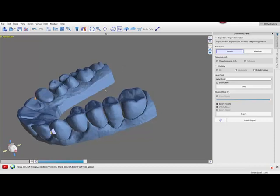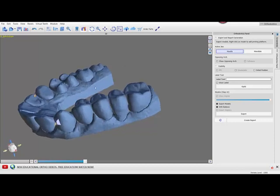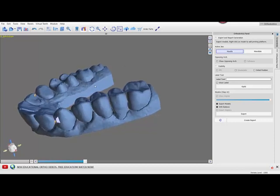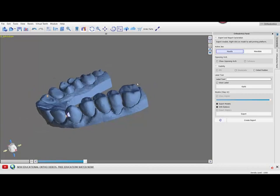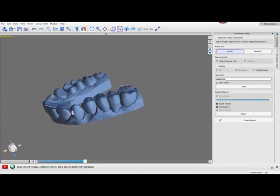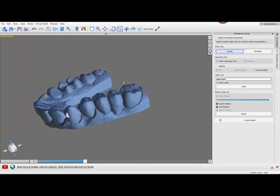Hey everyone, it's Baron. I just wanted to make a quick video talking about adding a platform in the Blue Sky Plan orthodontics software.